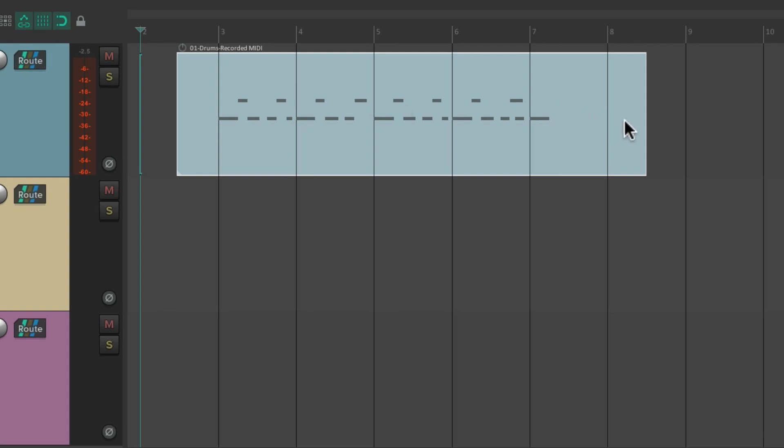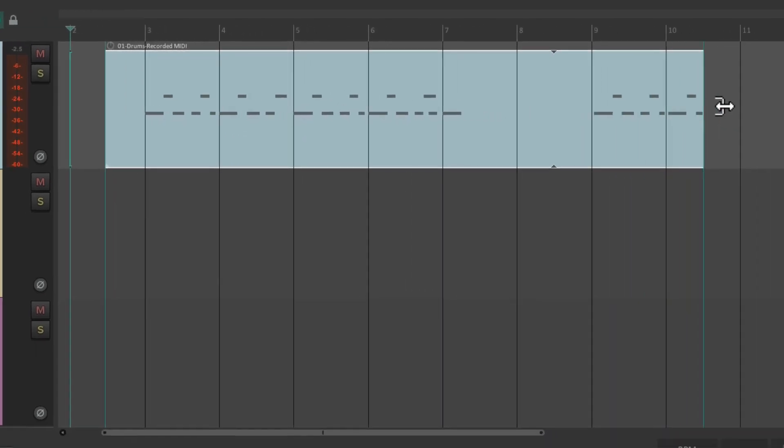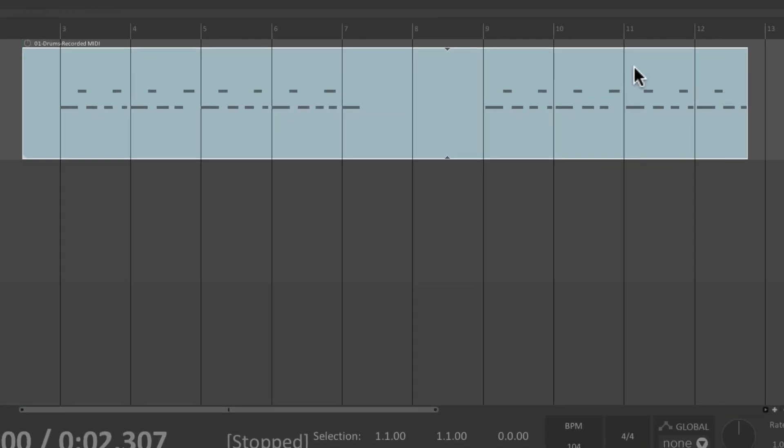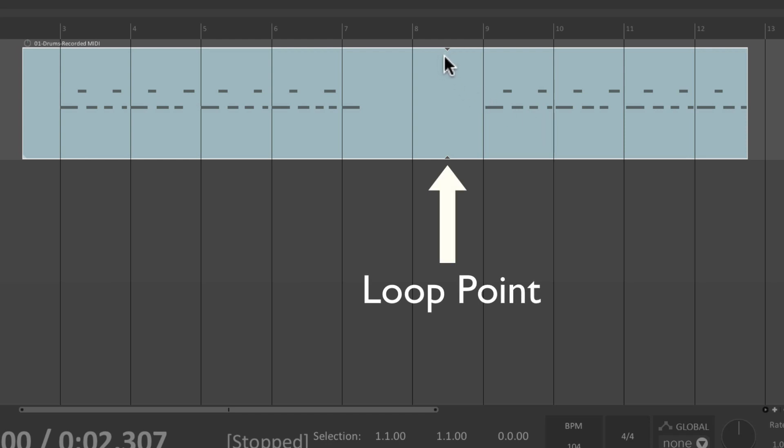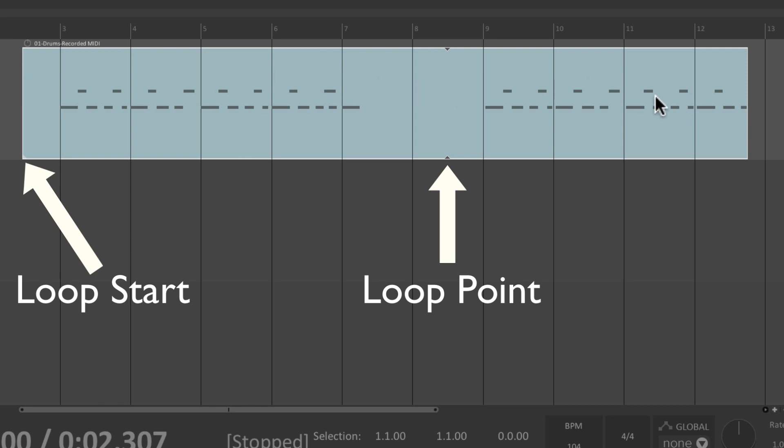So if I trim the right side of this item, we can see that it loops based on the loop point right here. From the beginning where I punched in, to where I punched out, is gonna loop.